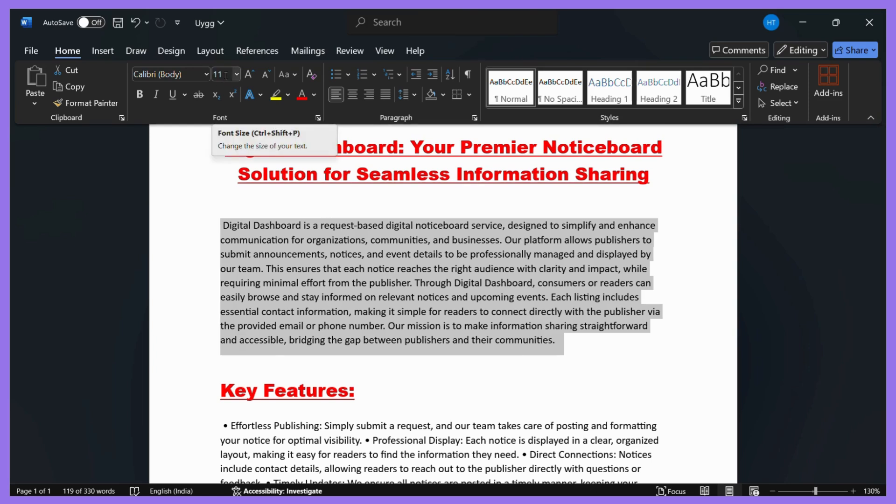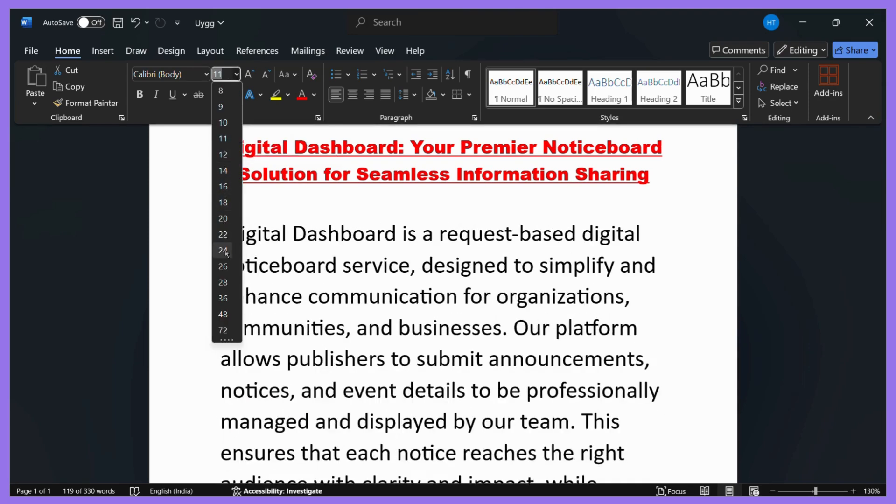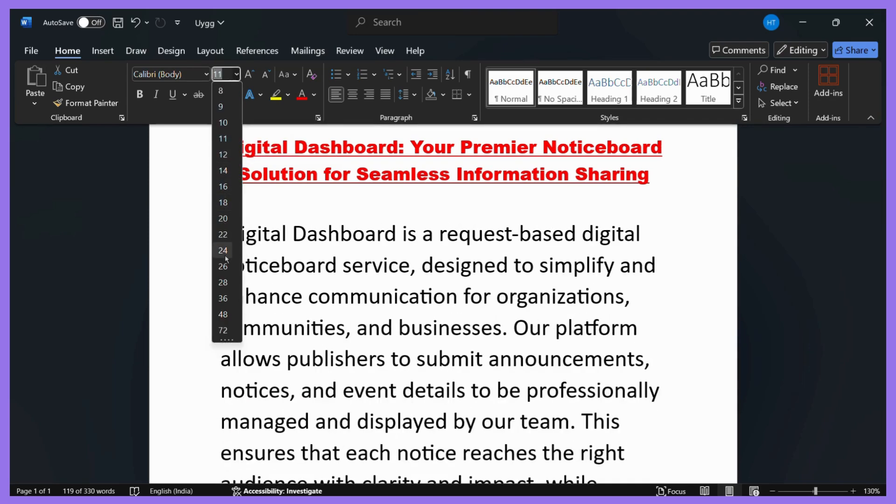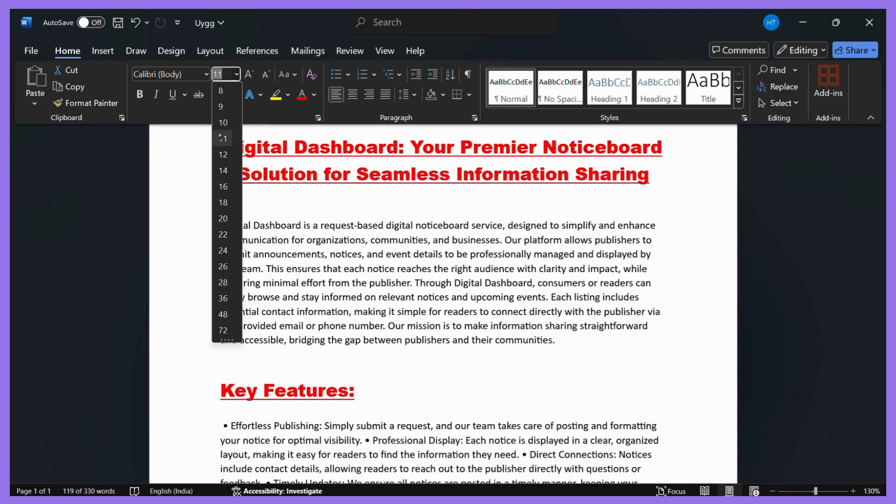To change the font size, you can simply click on this dropdown arrow right here or press Ctrl+Shift+P. Then once you click on this dropdown arrow, you can simply choose the size that you want. You can make it big or small according to your requirements.